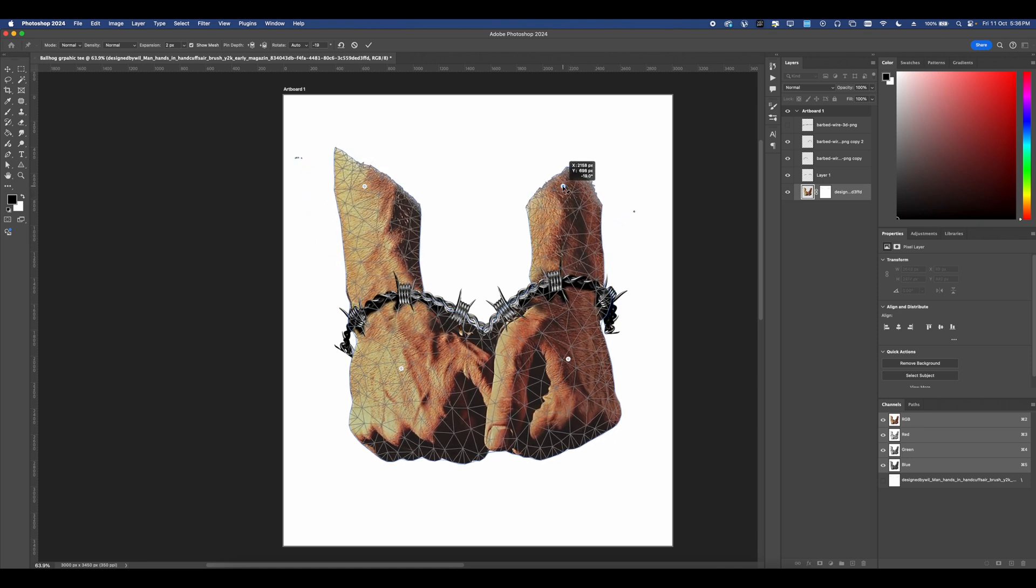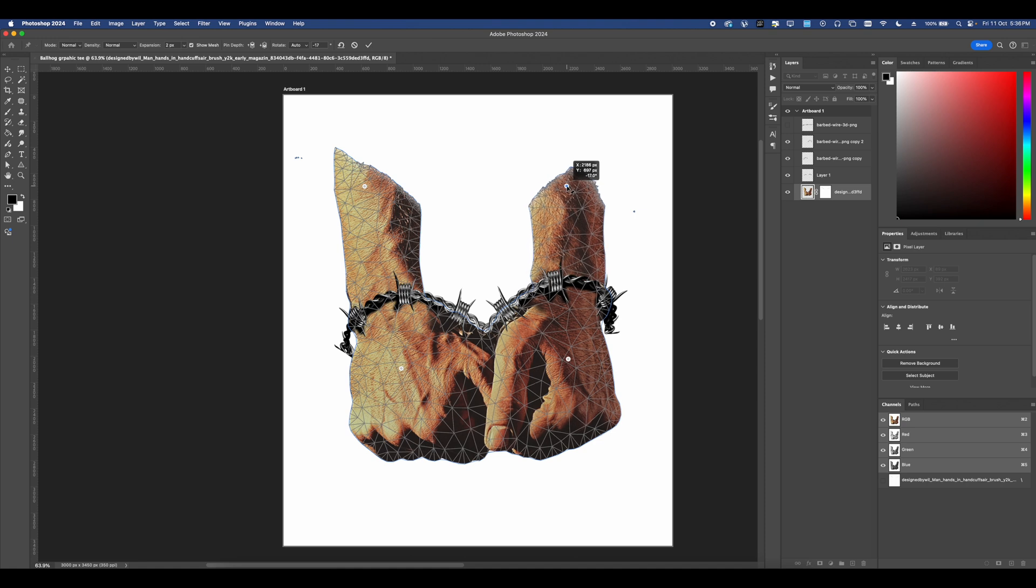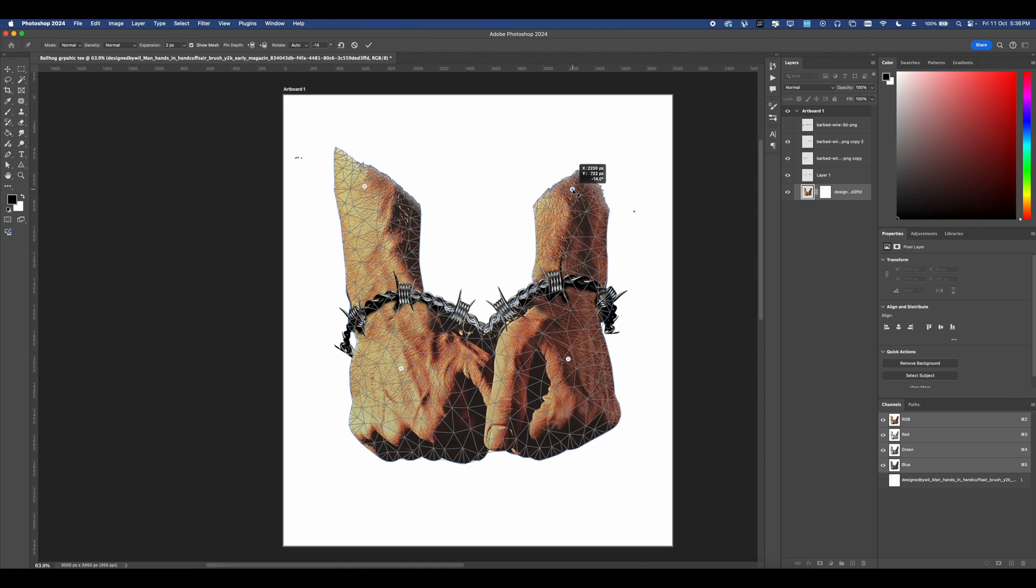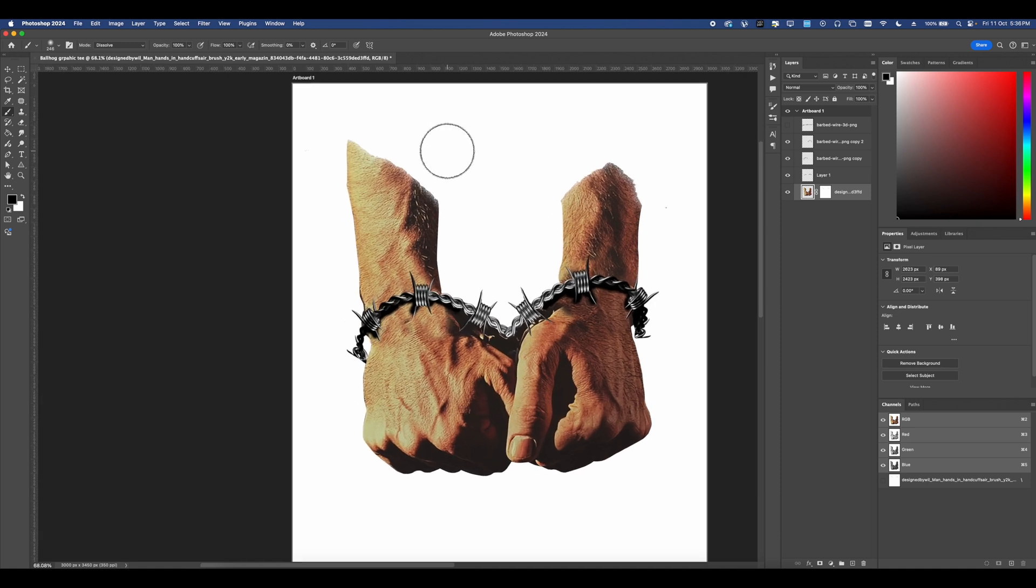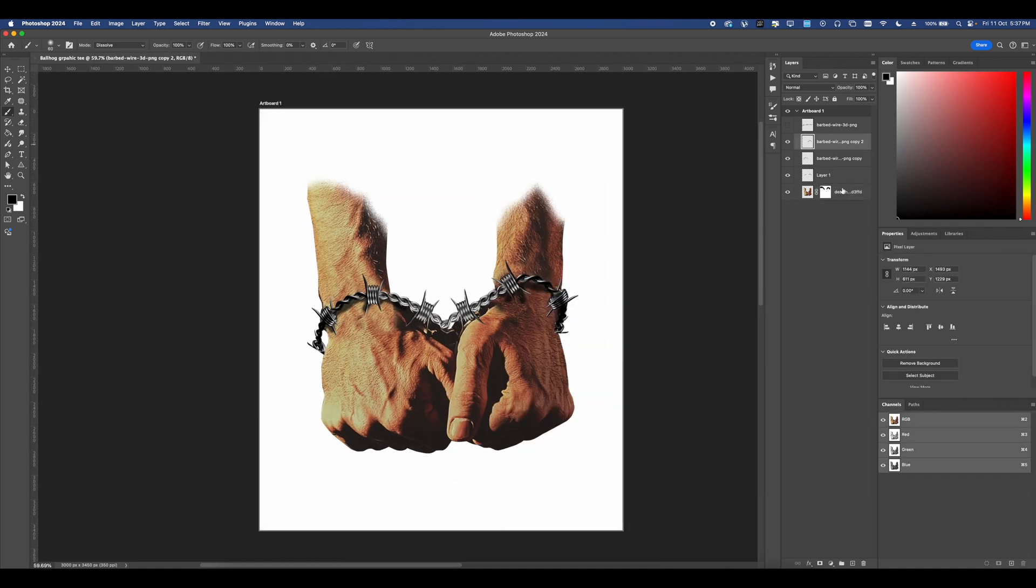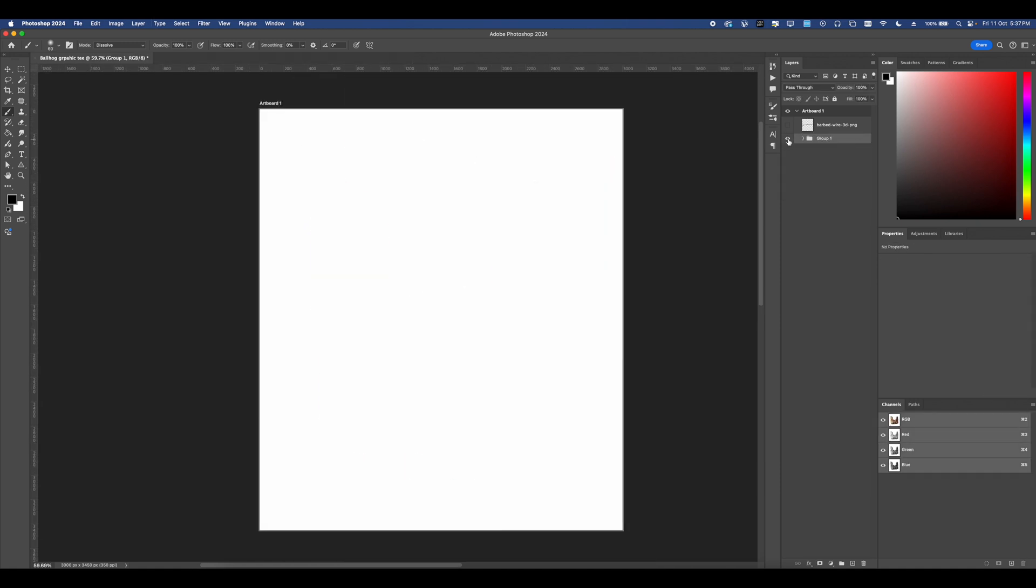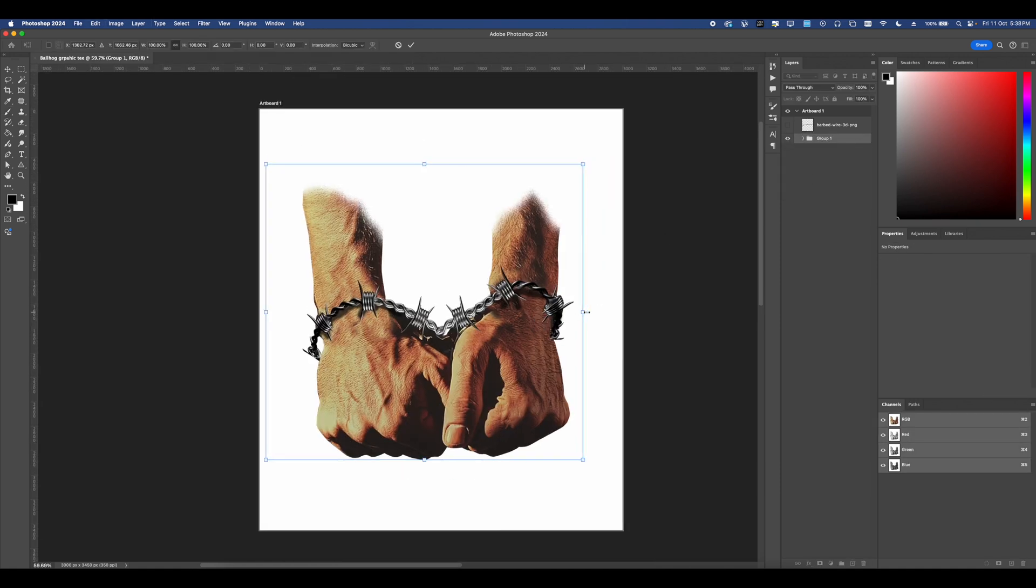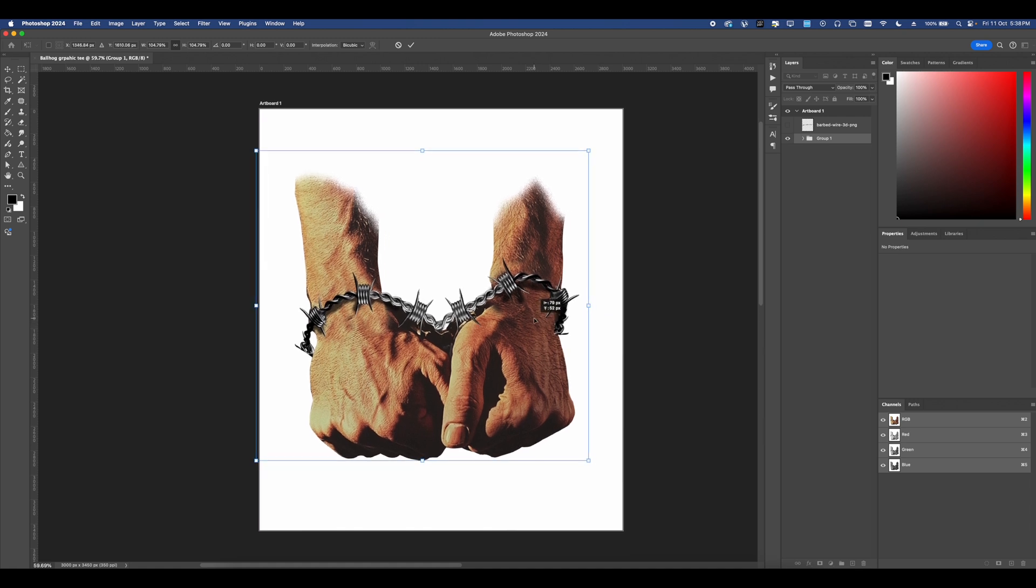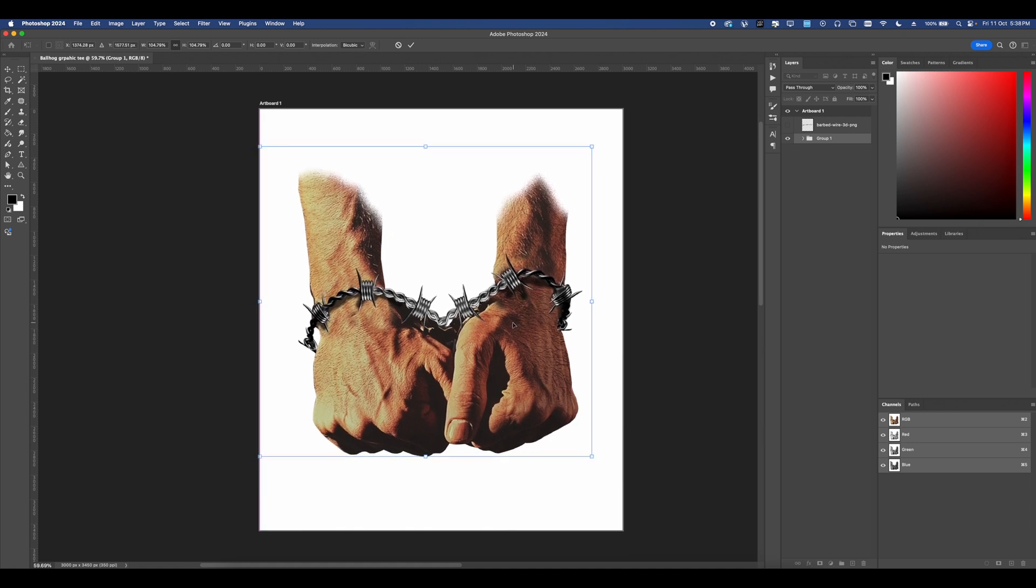Next, I'm going to go ahead and use puppet warp on the actual hands this time to bring them in because they look a bit odd when they're facing out that way. And now that they're in, it just looks a bit more visually pleasing and it's better for a t-shirt because the t-shirt's vertical and it's a rectangle.